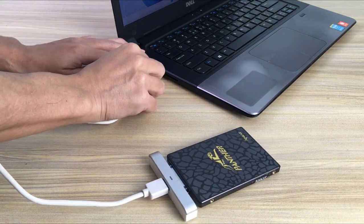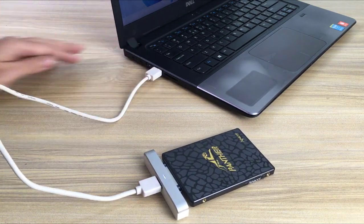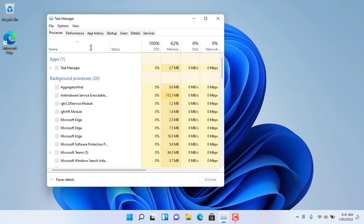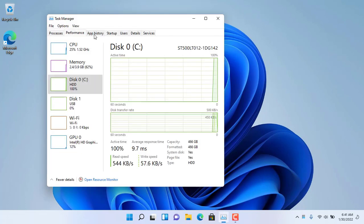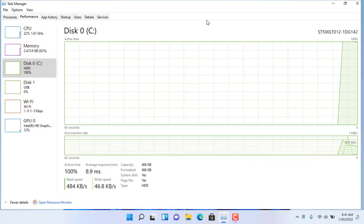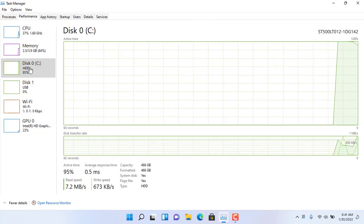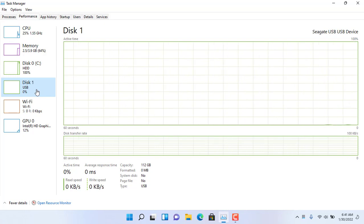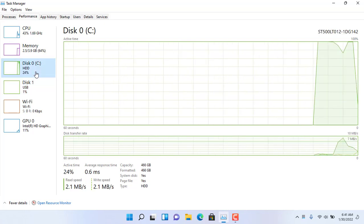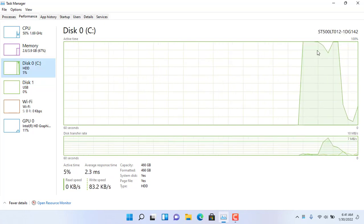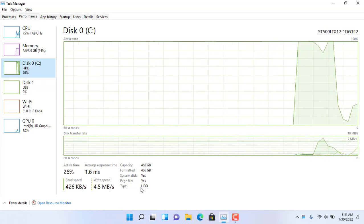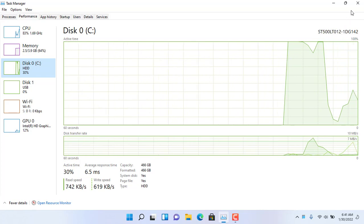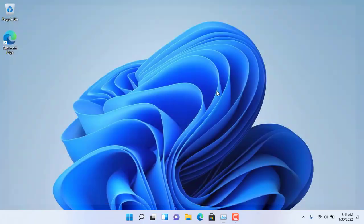My laptop is too slow, so I replaced the traditional hard drive with a solid-state drive. With a new solid-state drive, hopefully it will run faster. As you can see, my laptop is installed with a traditional hard drive with a capacity of 500 GB.